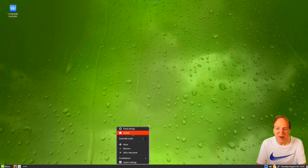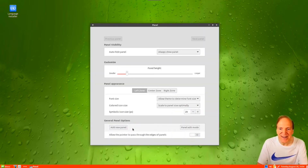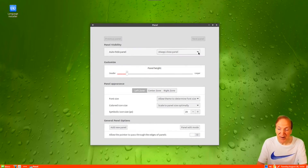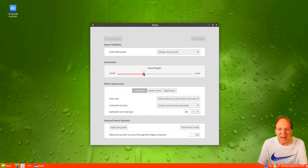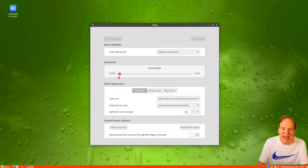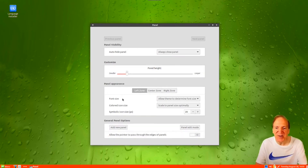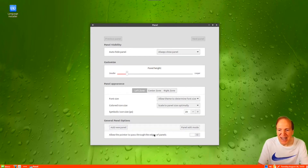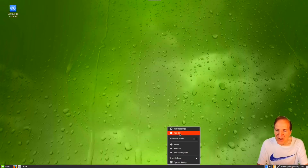Let's look at our panel settings. Here's panel edit mode if you want to move things around. You have applets and panel settings. In panel settings you can choose to auto-hide your panel — by default it shows all the time. You can make the panel size bigger; I like it a little bigger, around a comfortable size. You can also add a new panel if you want, like a top panel.